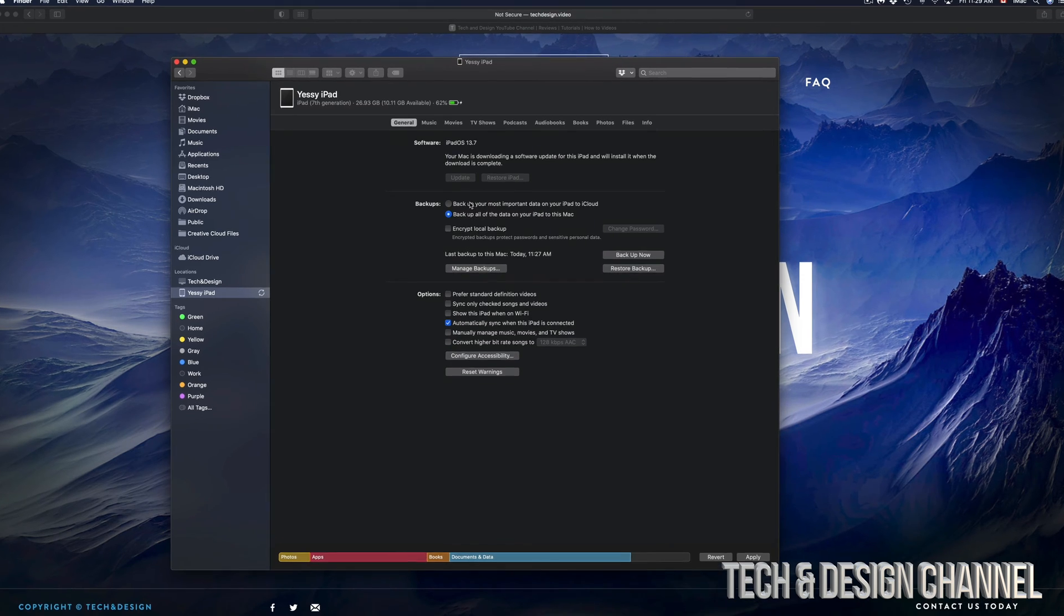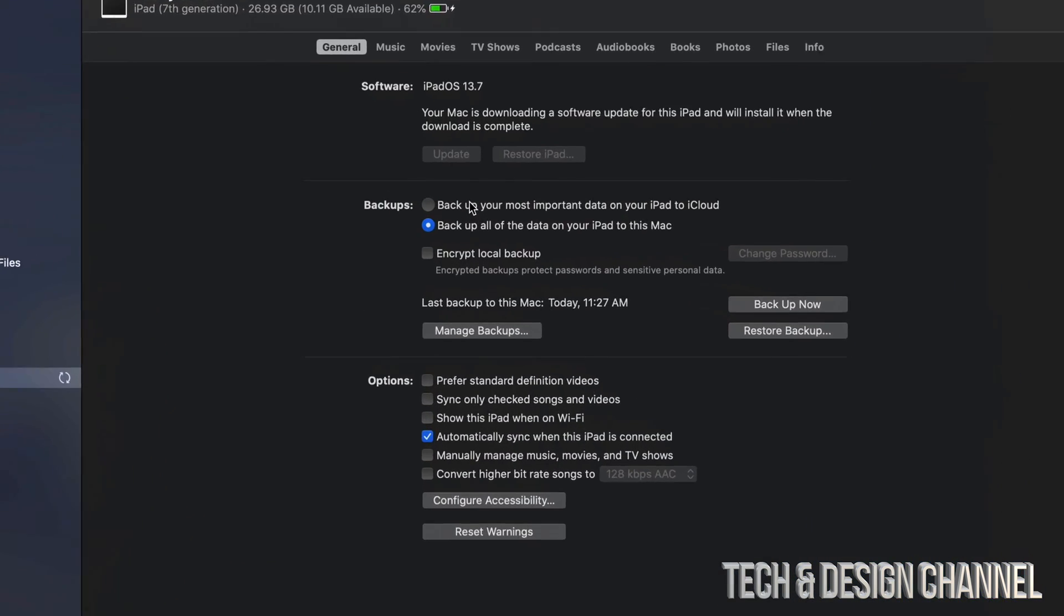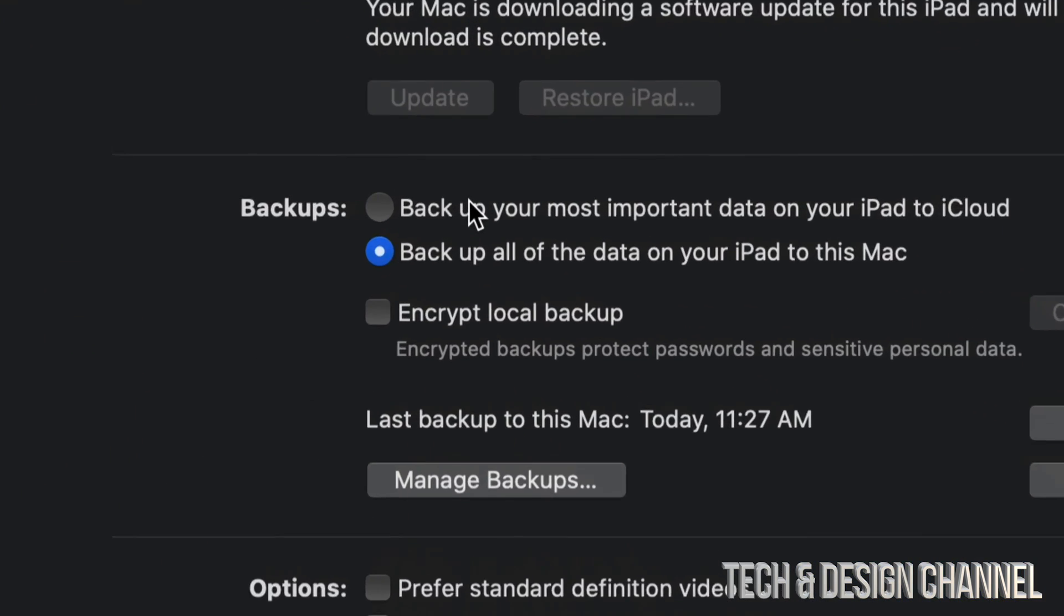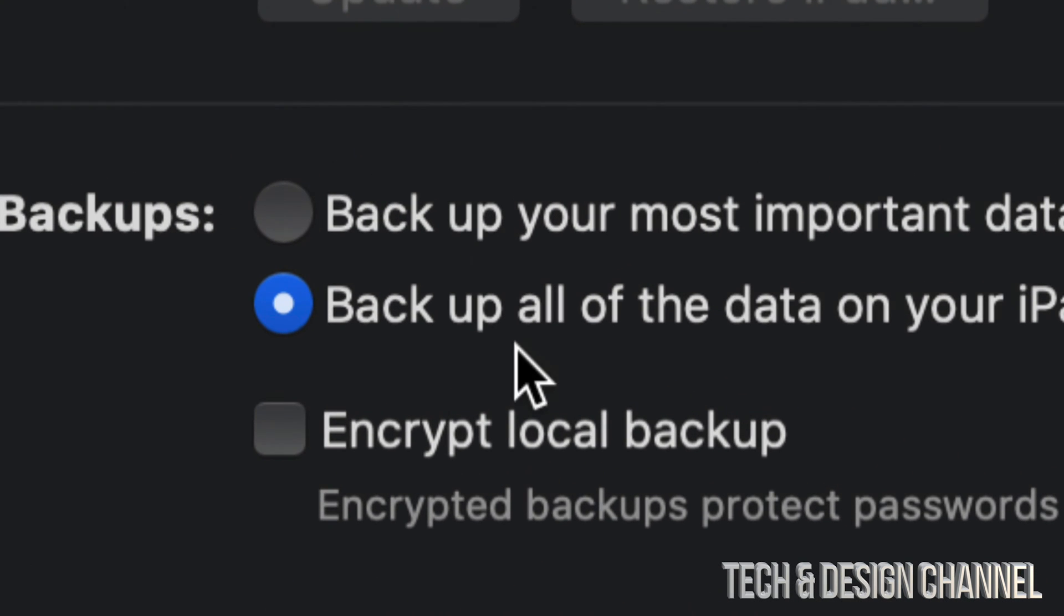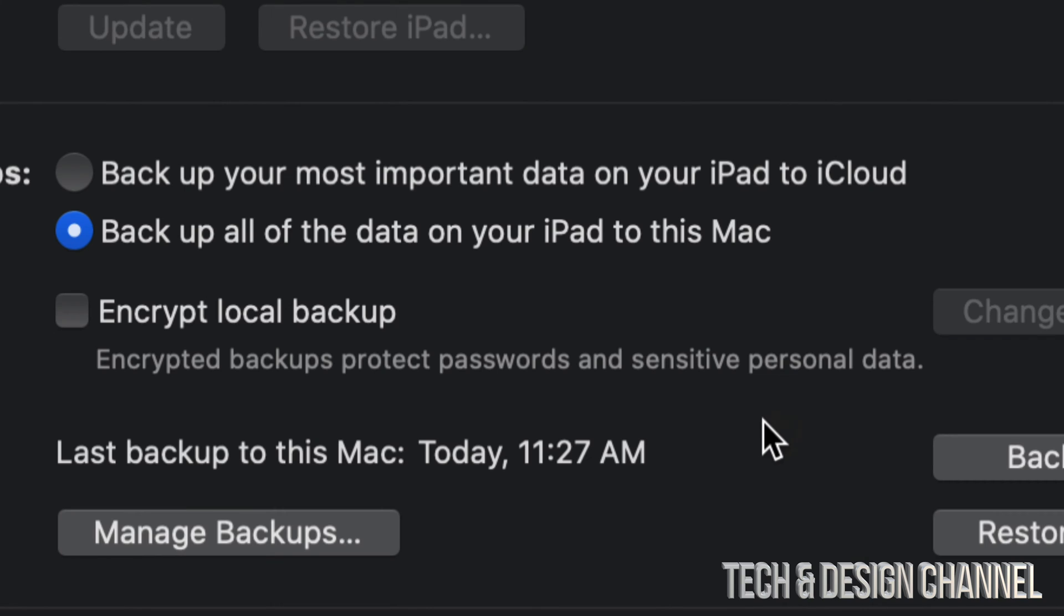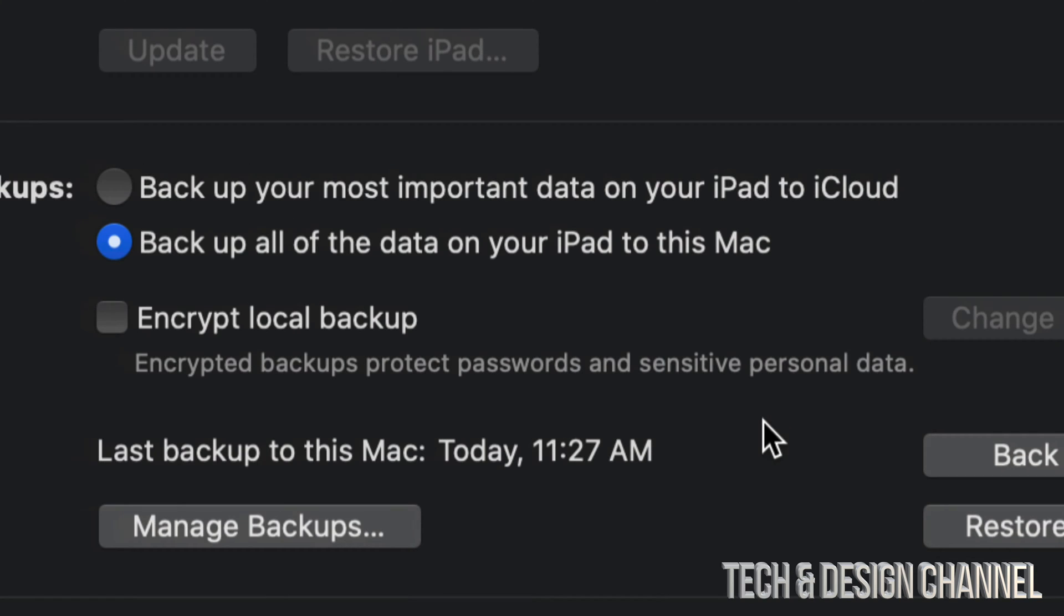Now while that's happening, I just want to show you something else about the backups. That's the third option down here: Encrypt Local Backup. What does that mean? Encrypted backups protect passwords and sensitive personal data. I would personally only do that if somebody else has access to my computer and I'm actually worried about that.